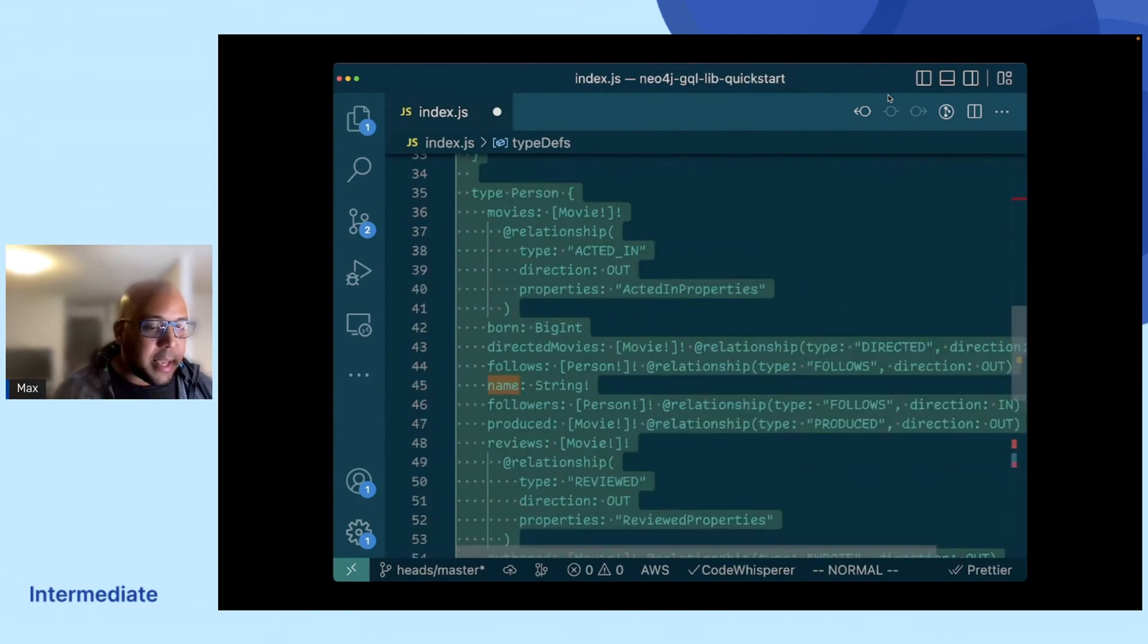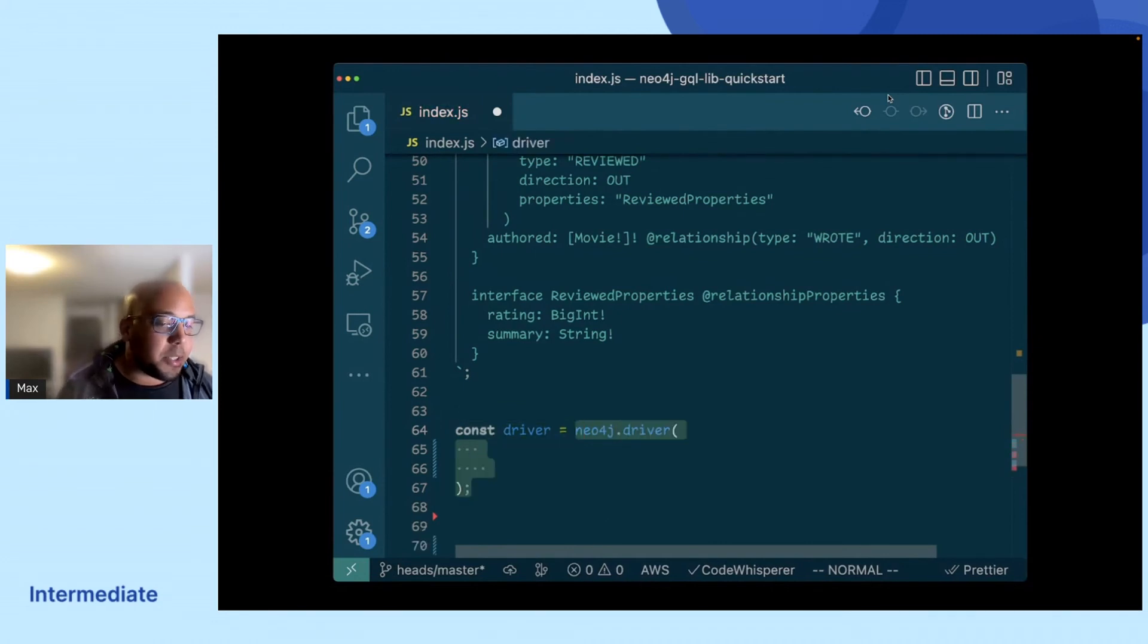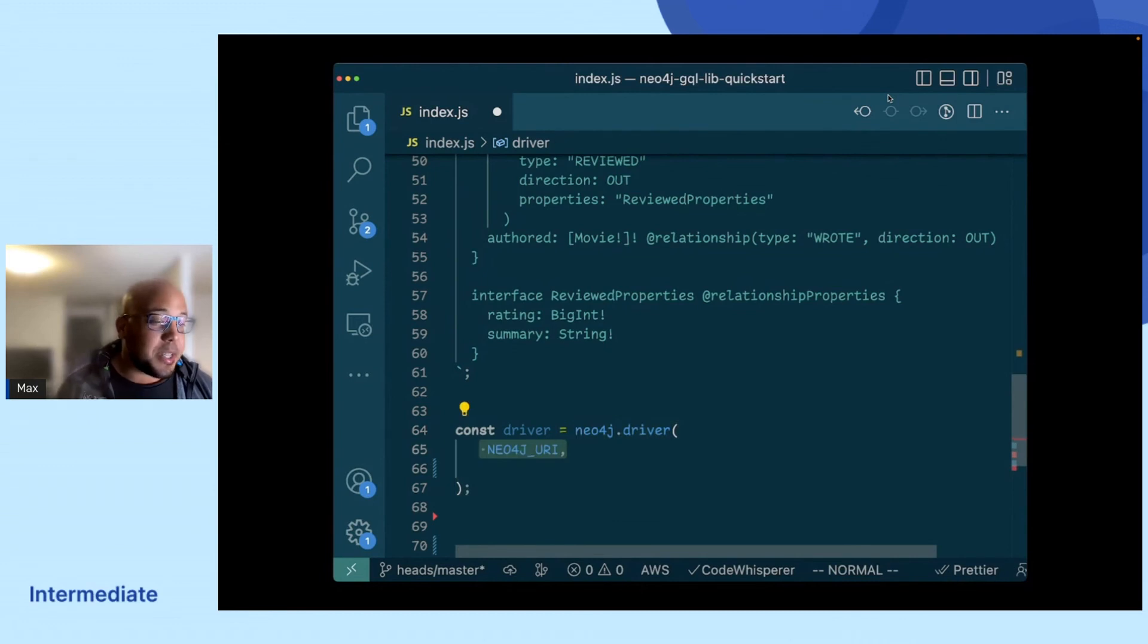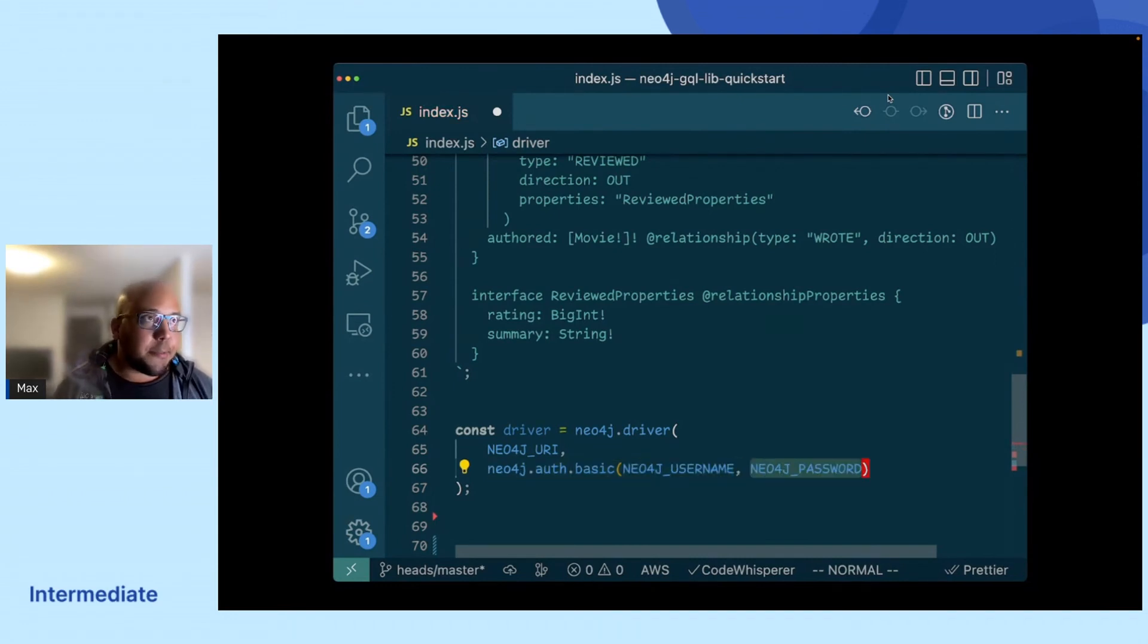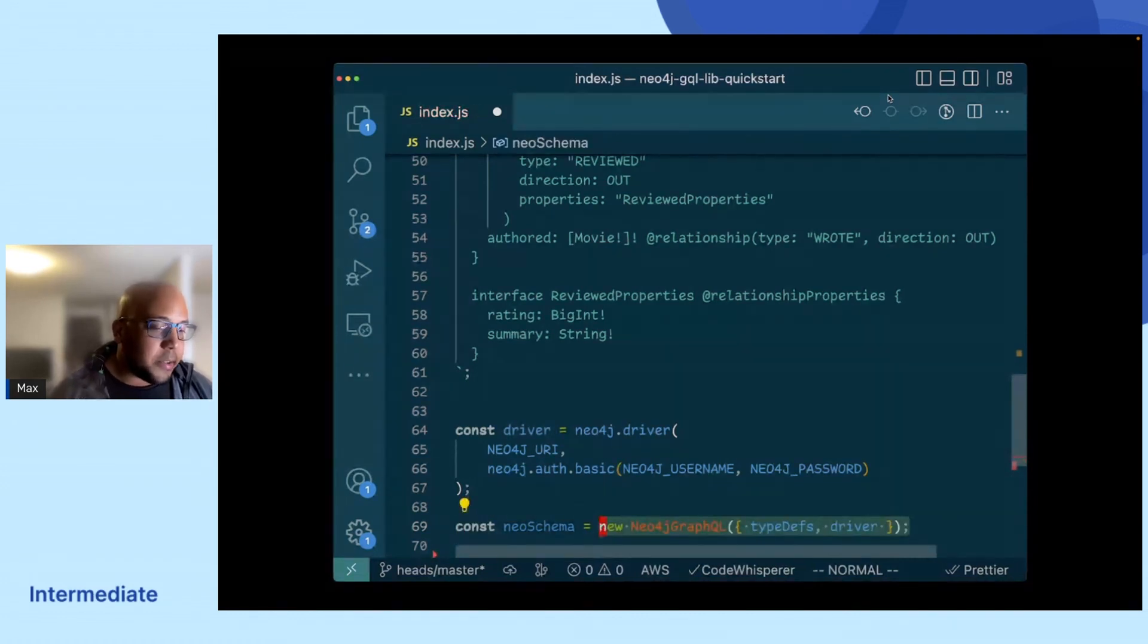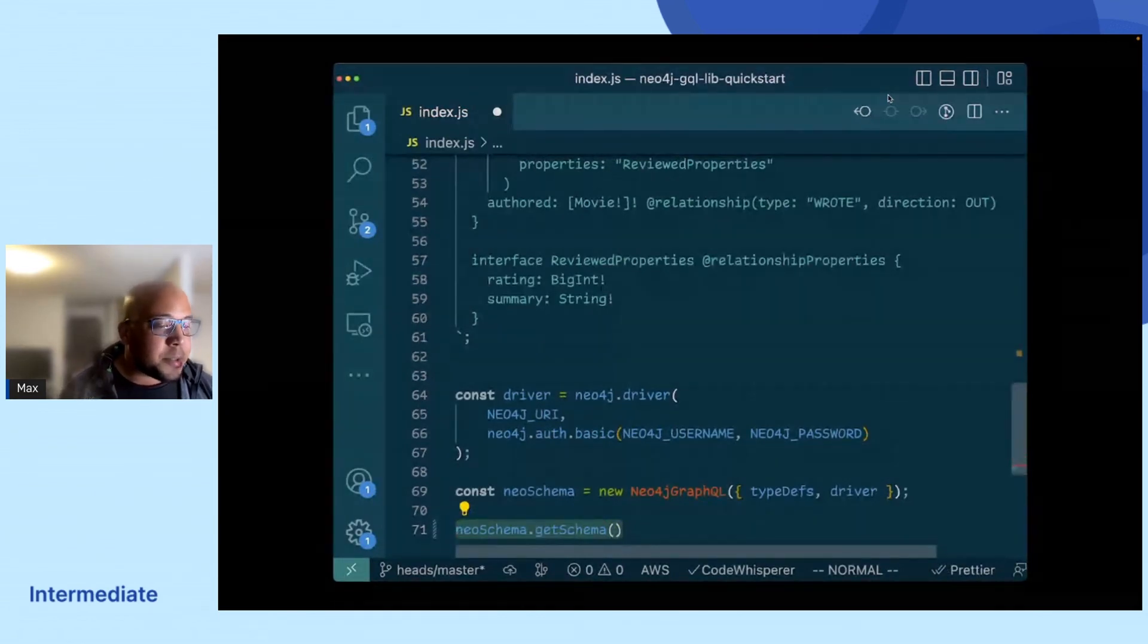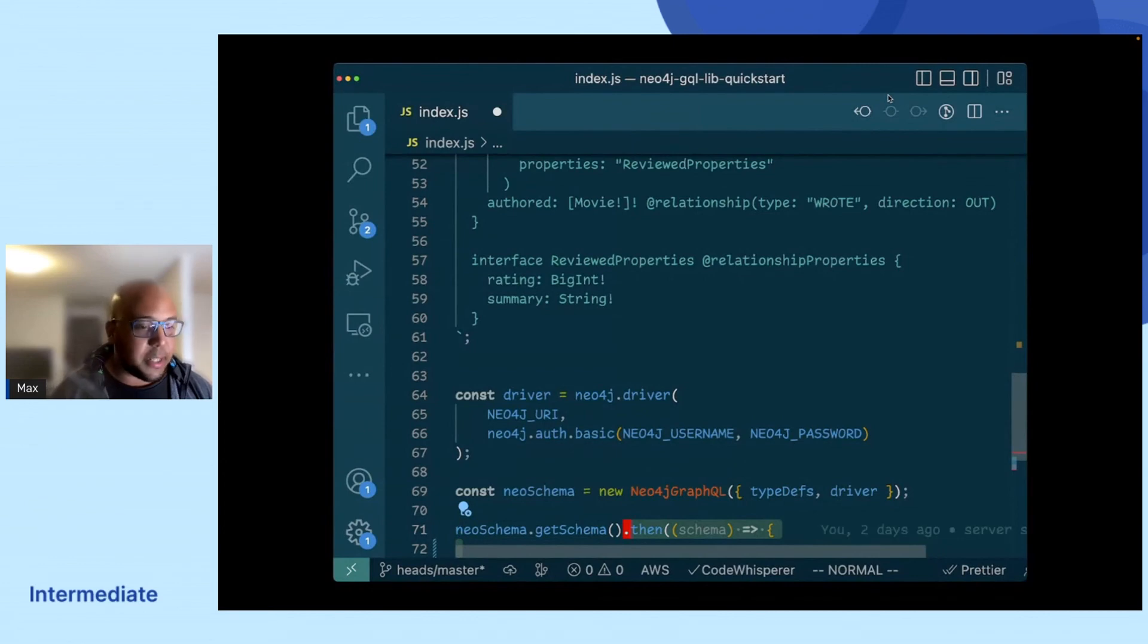And then we will just instantiate a driver. This driver object just needs a URI, a username and a password. And as soon as you've done that, you will pass this driver to our Neo4j GraphQL object, right, together with our type definitions. And as soon as you have that object, you will just create a schema from these type definitions and the driver, and you will pass that schema to your Apollo server instance, basically.